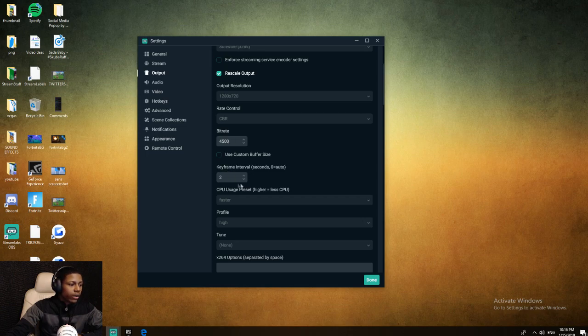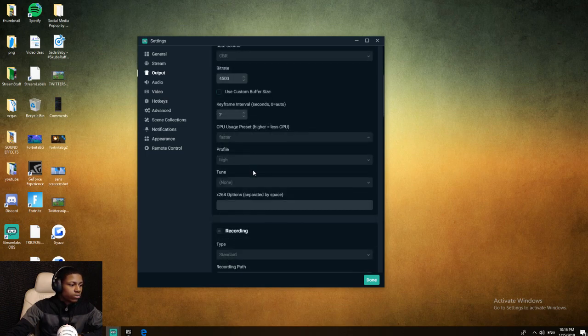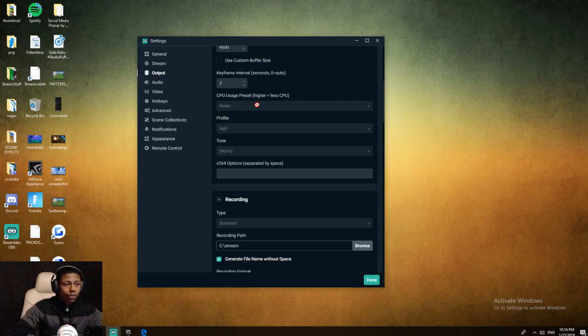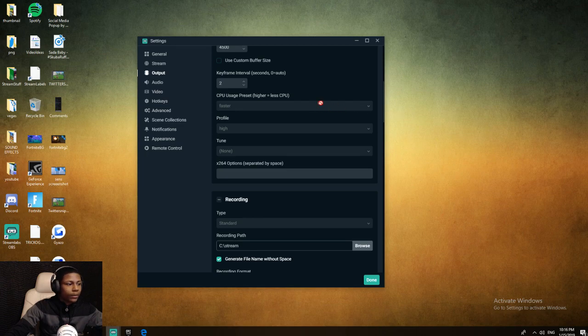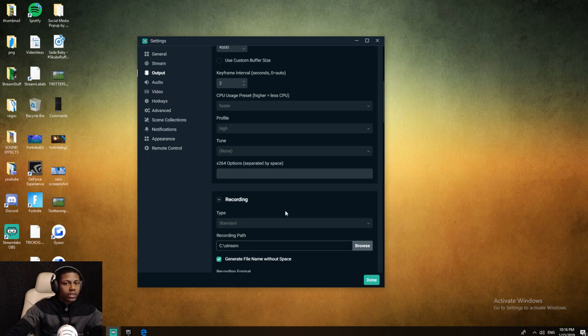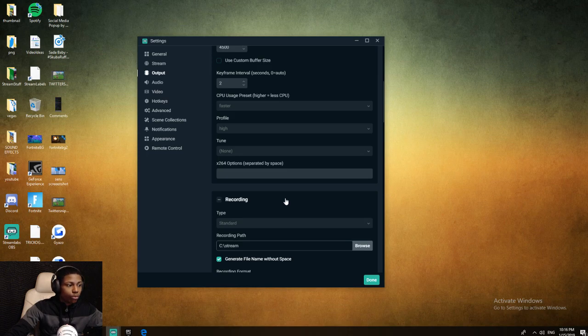Keyframe interval on two. Then your CPU usage preset - if you have a very good CPU, you can put that slower. The lower you go, which is going to be like very slow, slow, placebo - the lower you go, the more CPU usage it's going to take up on your PC to put out a higher quality stream. The higher you go, the less CPU.